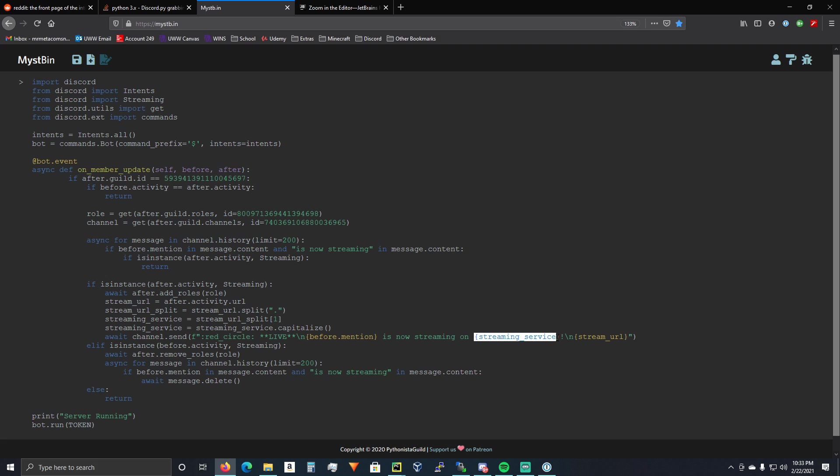It's going to say is now streaming on, and streaming service. Most cases Twitch. And it's going to put the stream URL. And obviously if you have a URL, Discord is going to put a little preview there for you that you can click on.